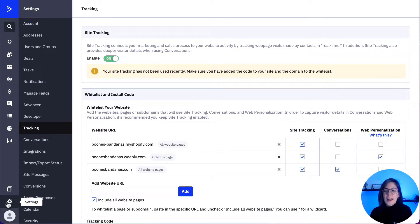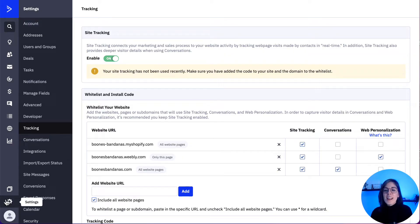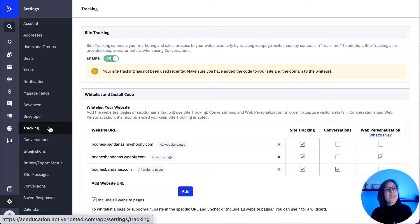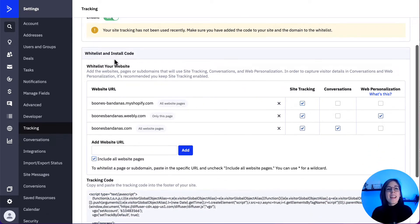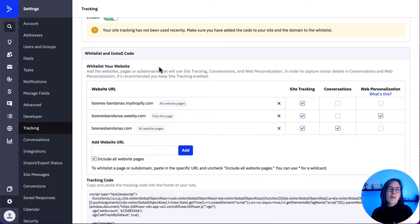To access site tracking, we click on Settings, then we click on Tracking. On this page, there are three things that we need to do. The first one would be to click the enable toggle to set it to the on position. Then we need to add the websites, pages, or subdomains that will use site tracking in the whitelist and install calls section.